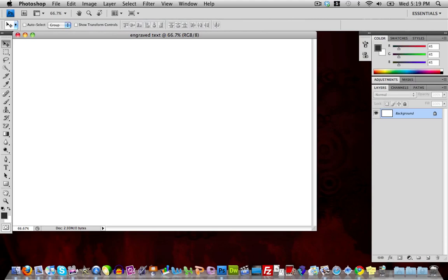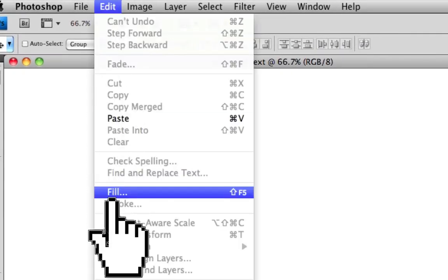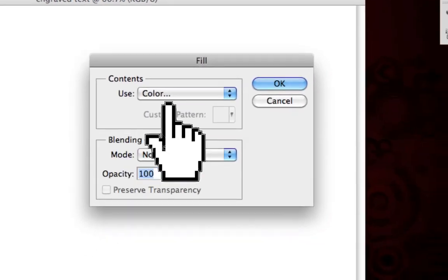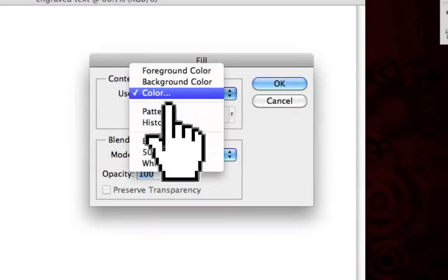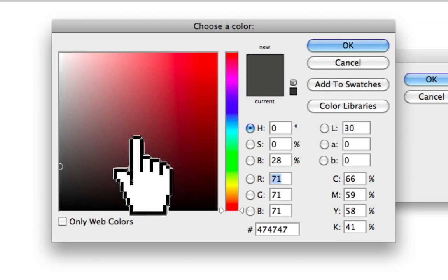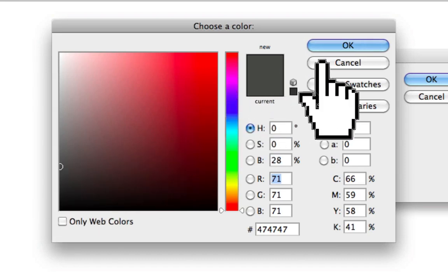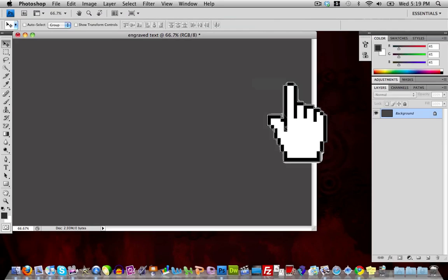Once that's done, it should bring up a canvas. Go up to Edit, then Fill, click the little arrow and select Color. Make the color a really dark gray. Then click OK twice to apply the dark gray fill to your background.